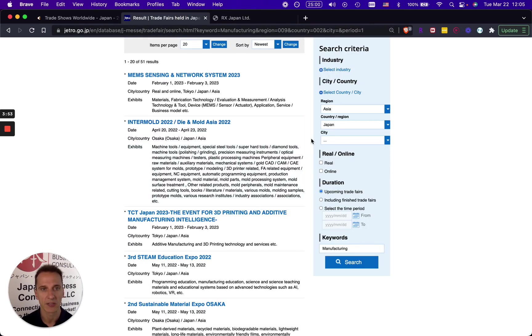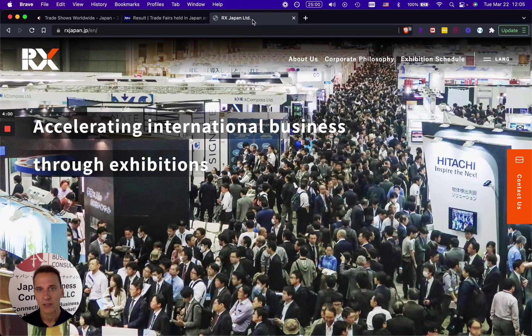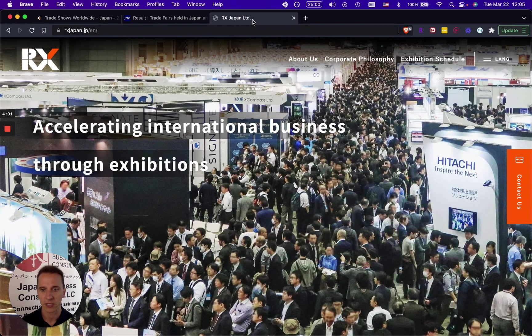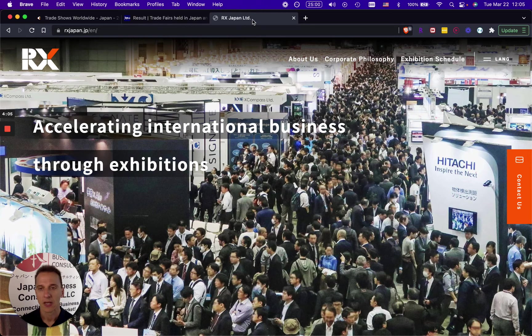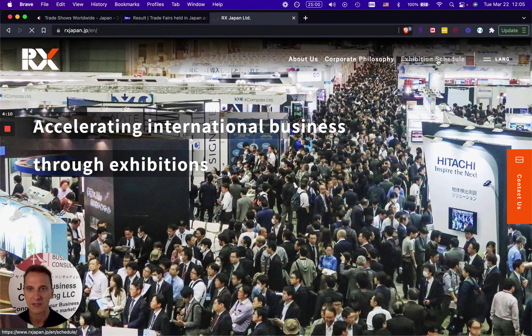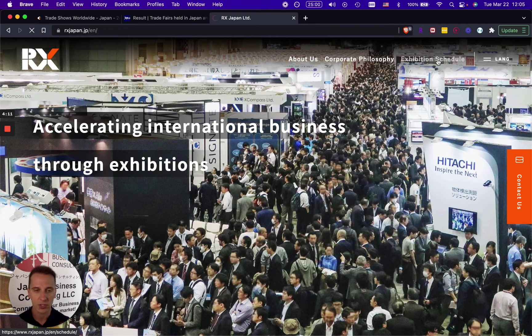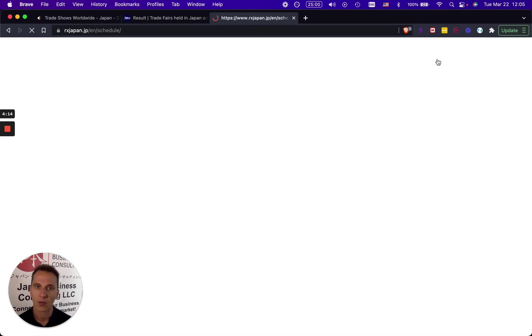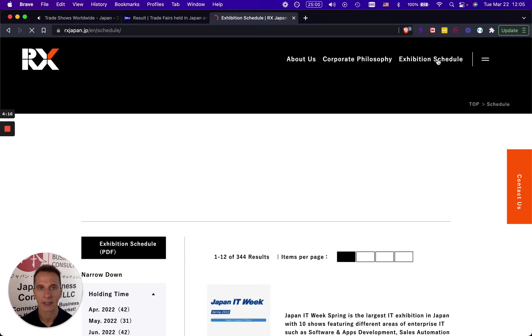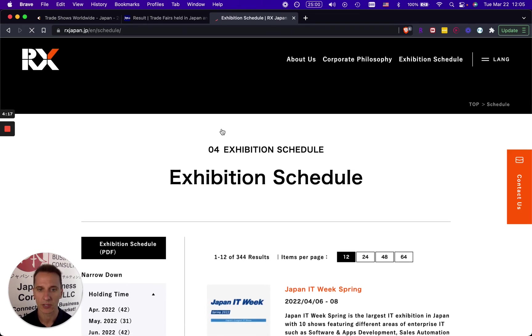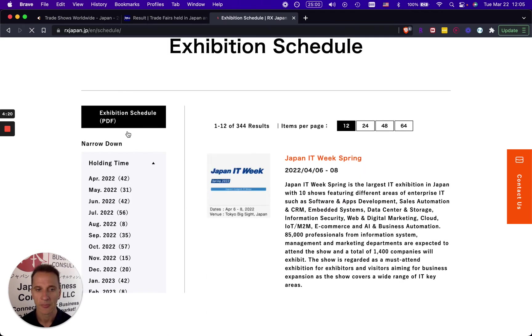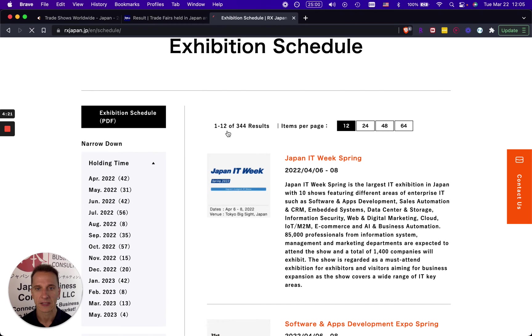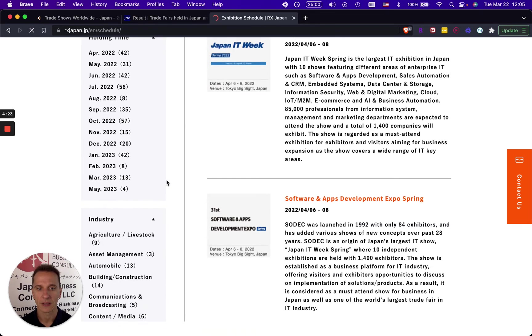To find the best trade show for your needs and for your specific industry, now the biggest trade show organizer in Japan is called RX Japan and they have a really extensive exhibition schedule with different trade shows.